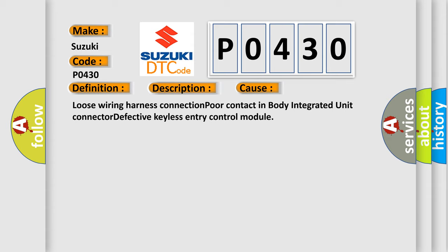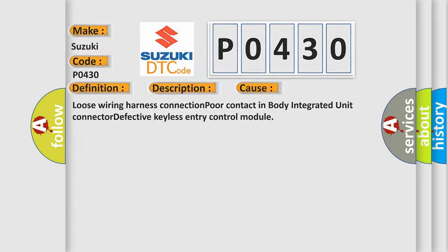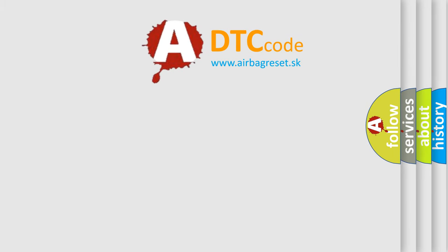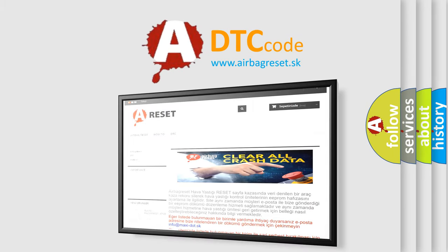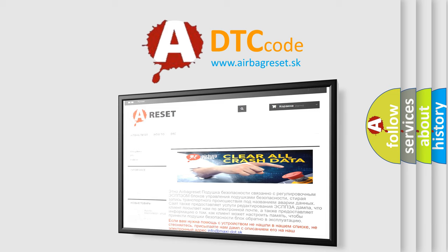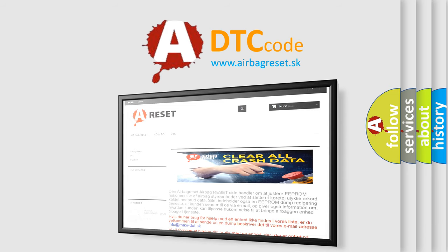The Airbag Reset website aims to provide information in 52 languages. Thank you for your attention and stay tuned for the next video.